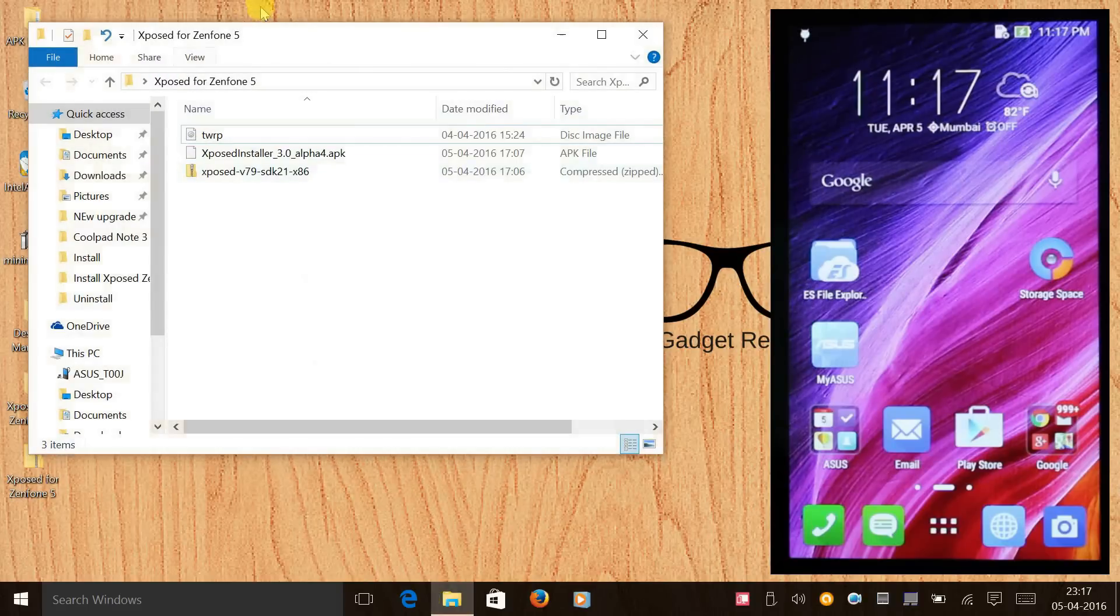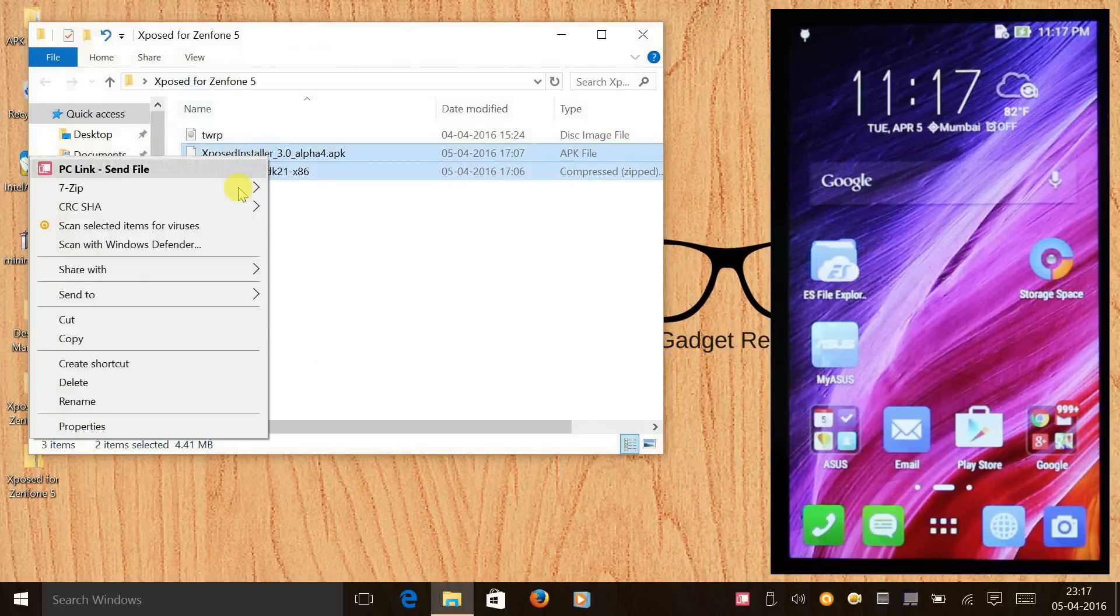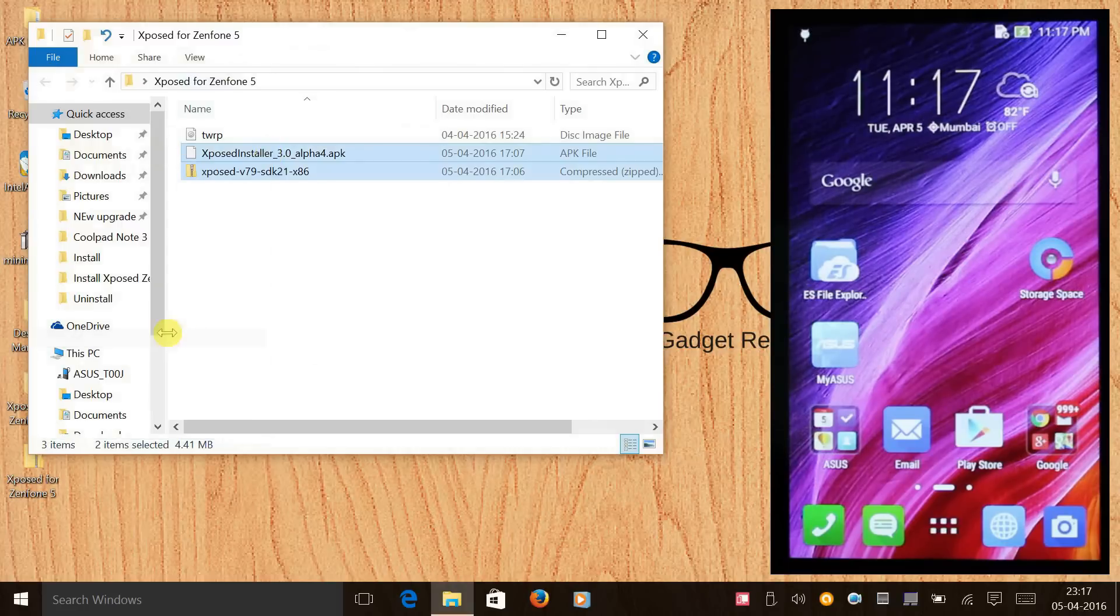The next step would be to go to the Xposed for Zenfone 5 folder and you need to copy the APK and the zip file to your phone's internal memory. We have done that now.